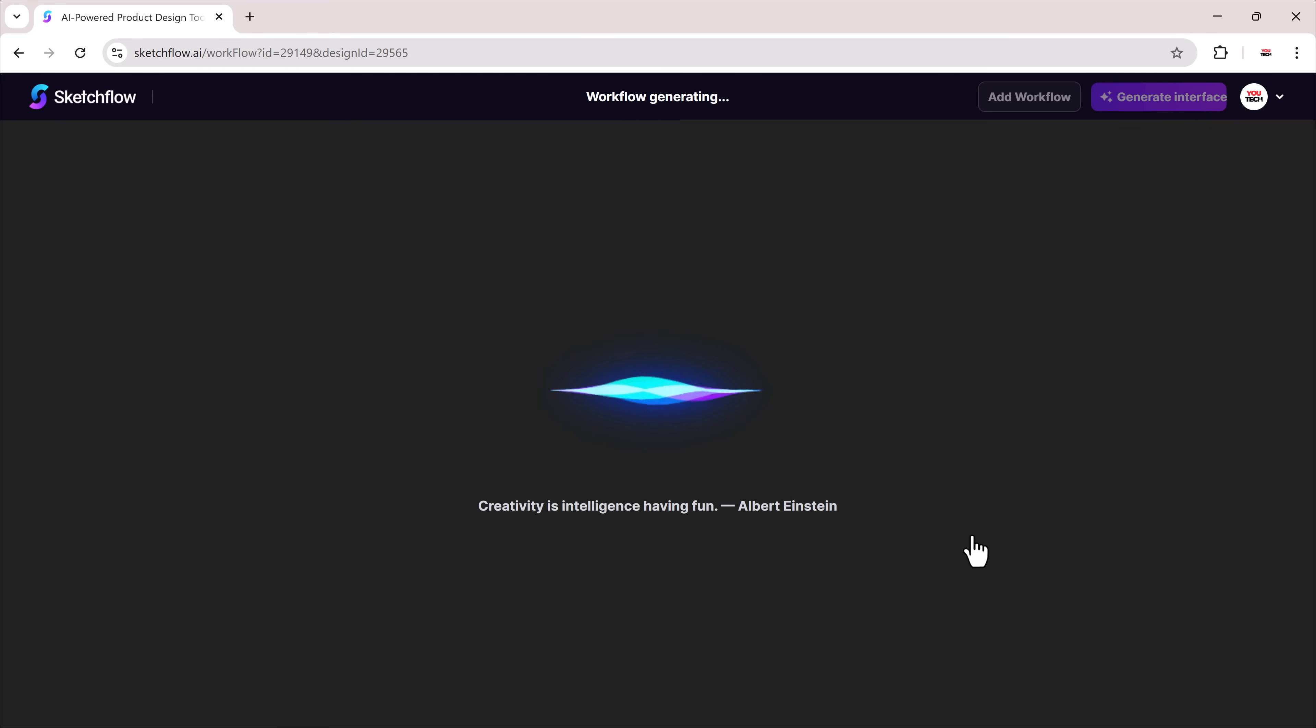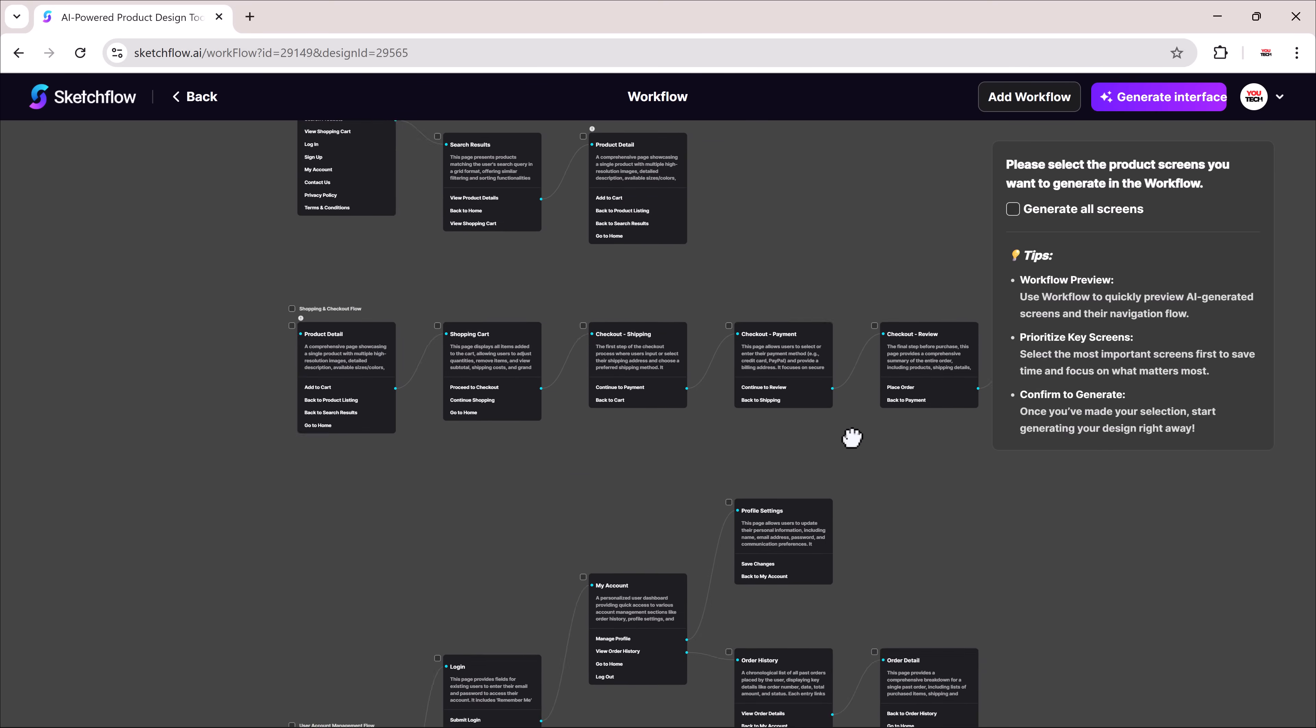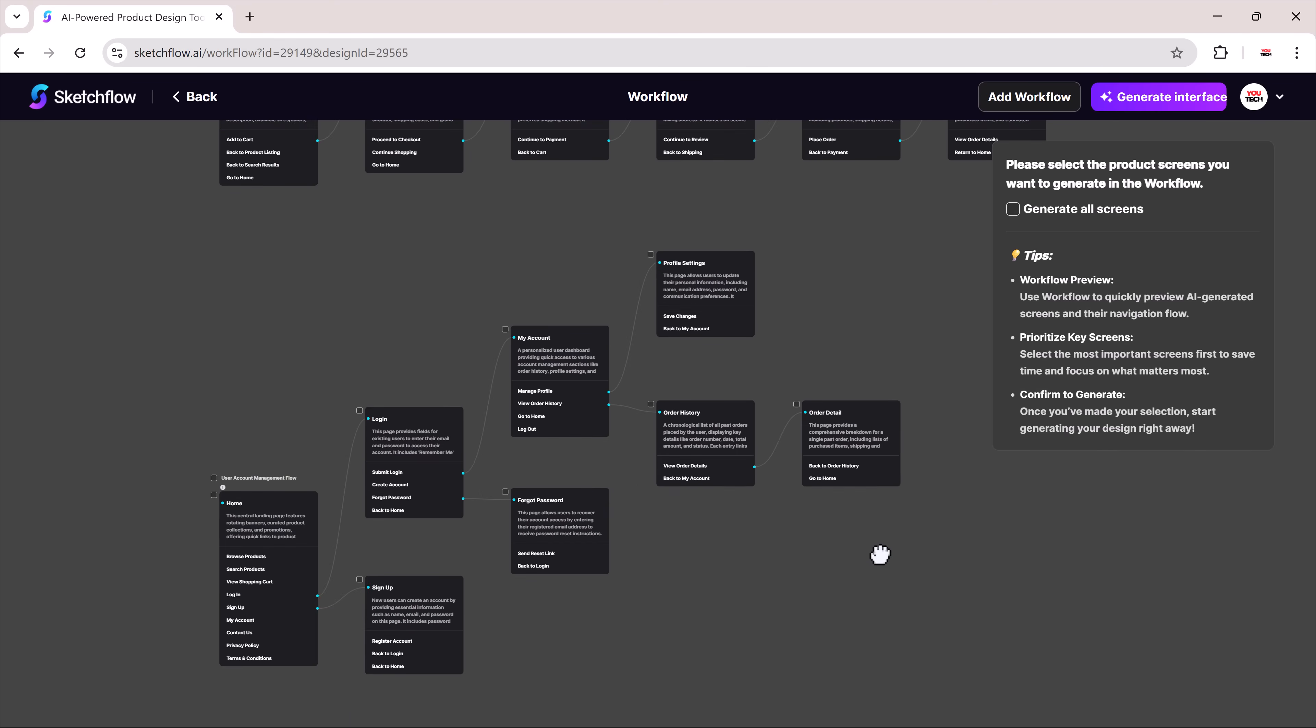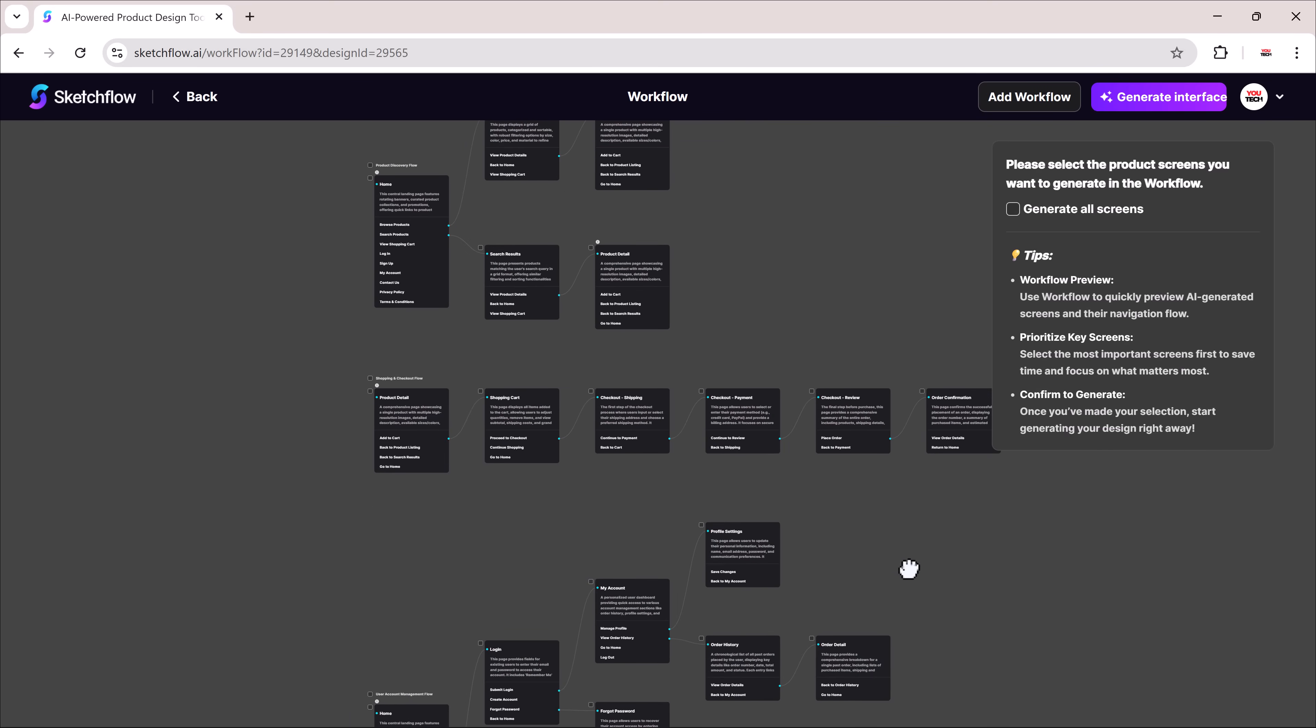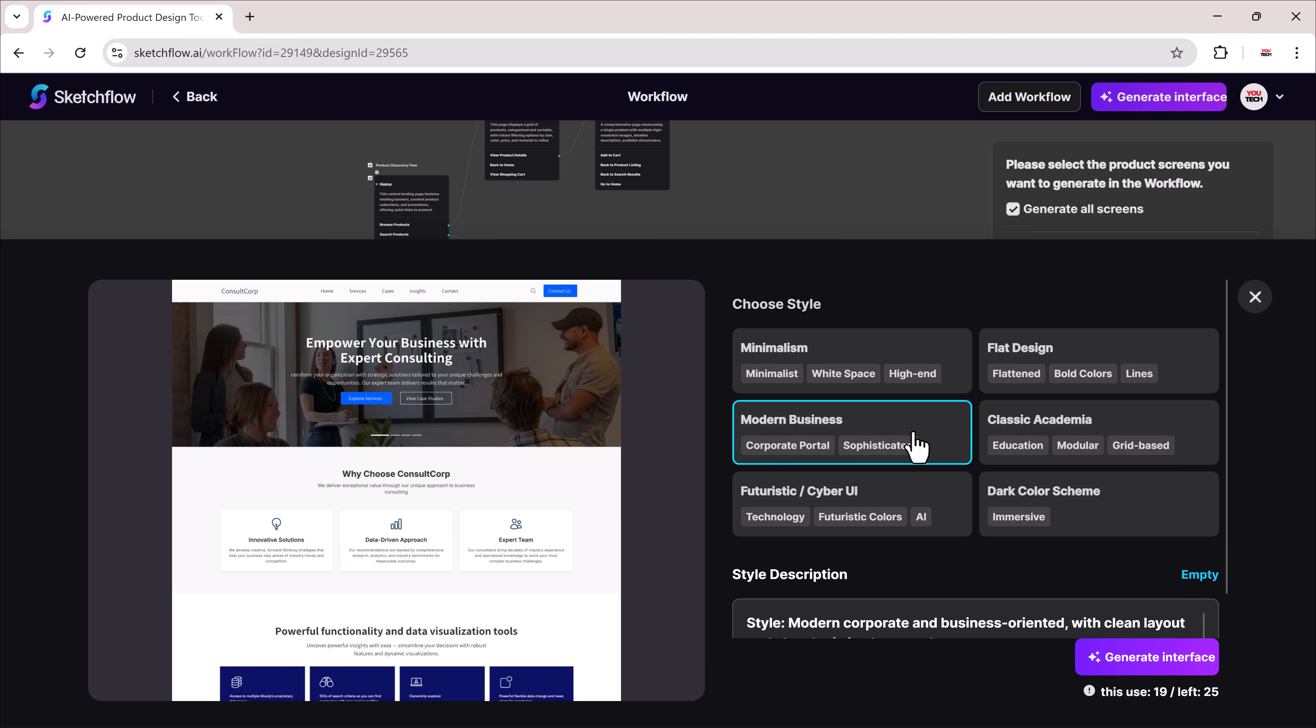After processing, the workflow includes pages like home, shop, product details, cart, checkout, contact us. I'll generate the interface.